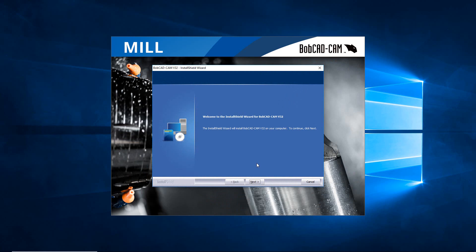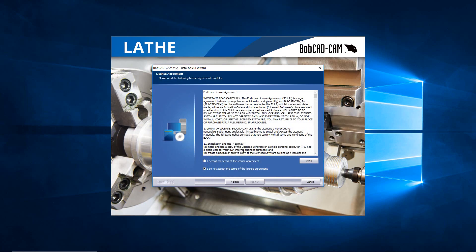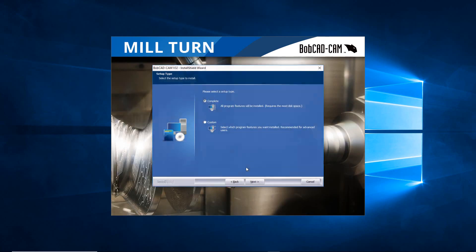We go ahead and just hit Next. We can accept the terms of the license agreement and go Next again.